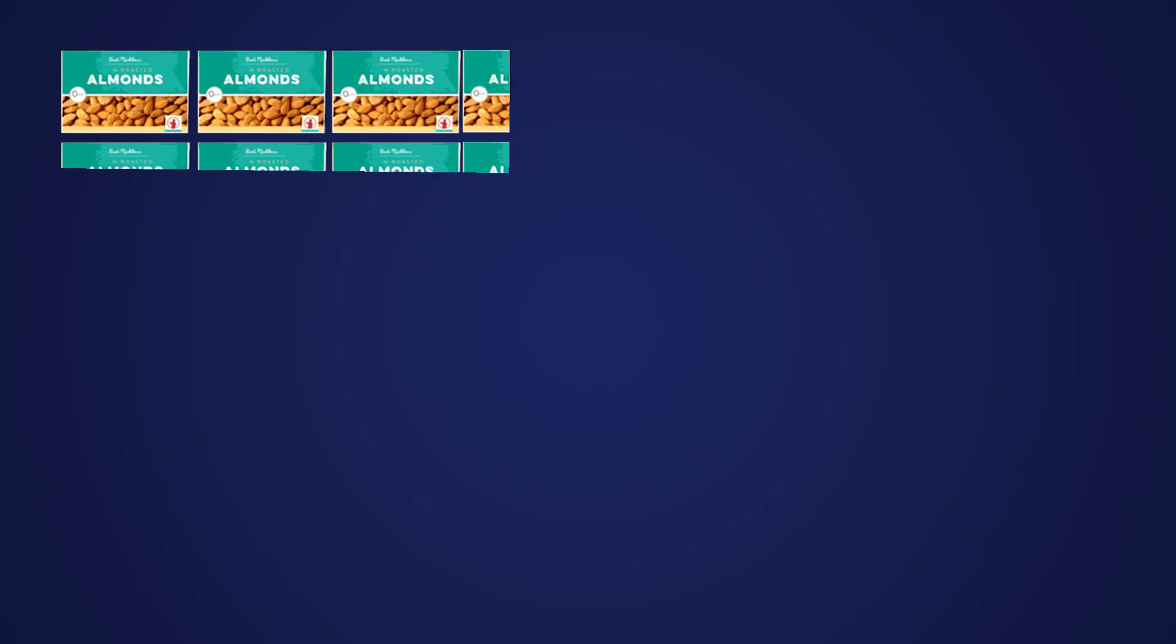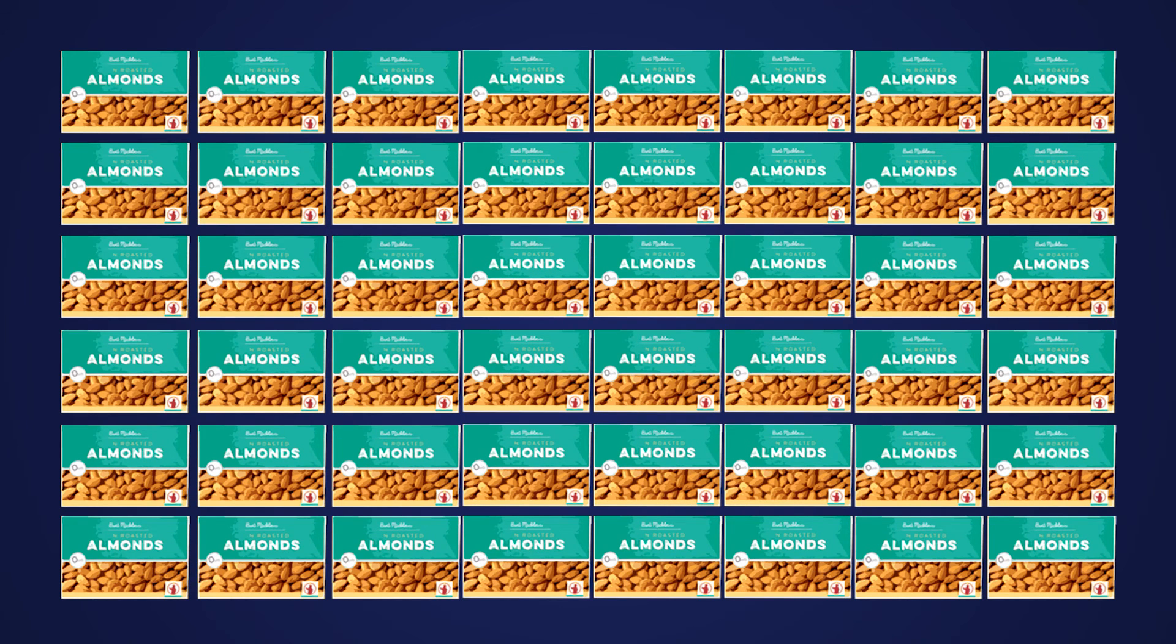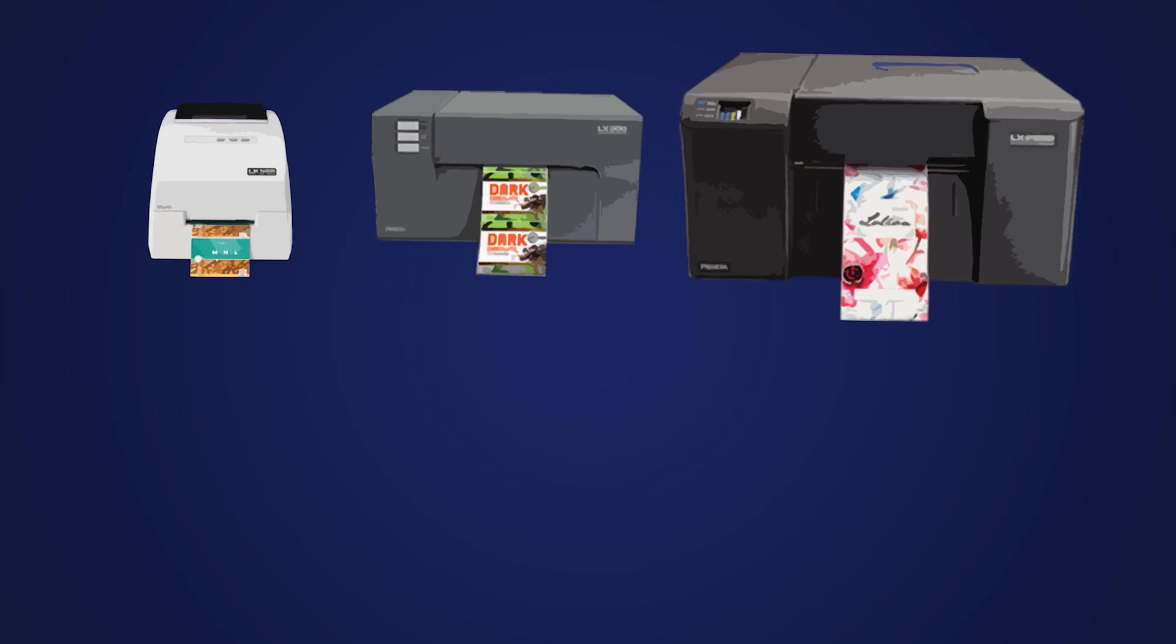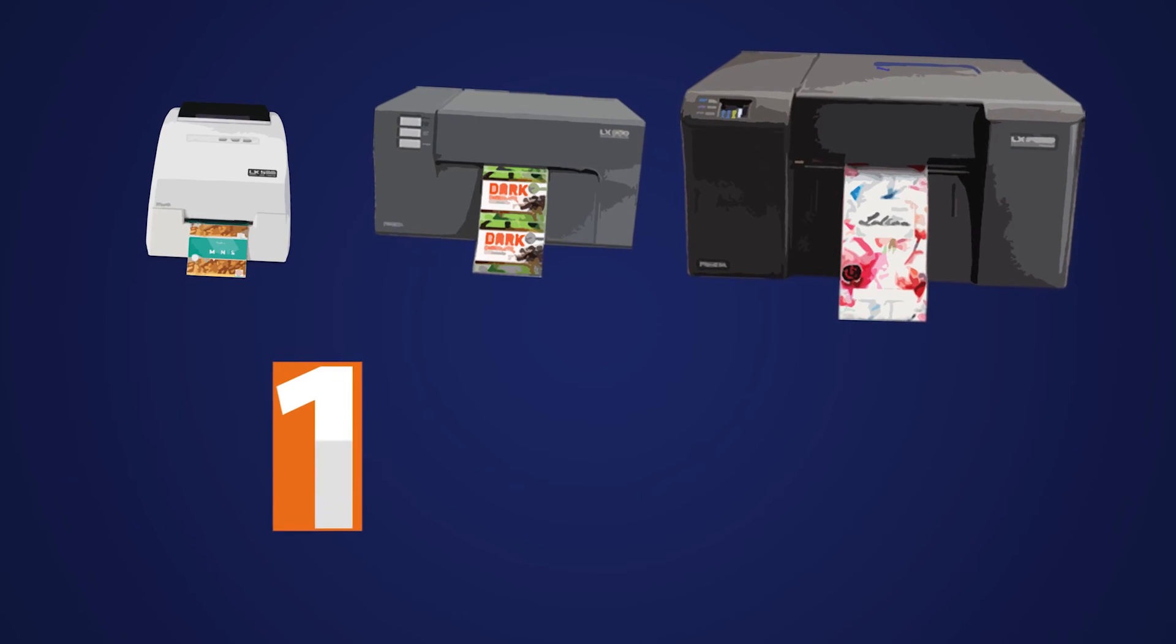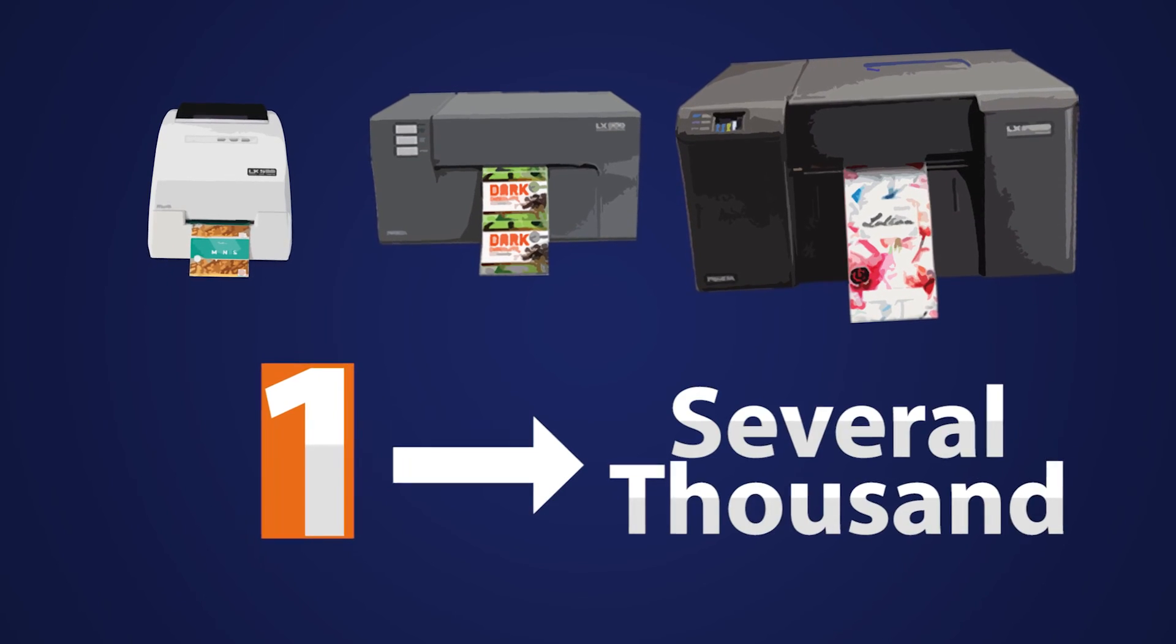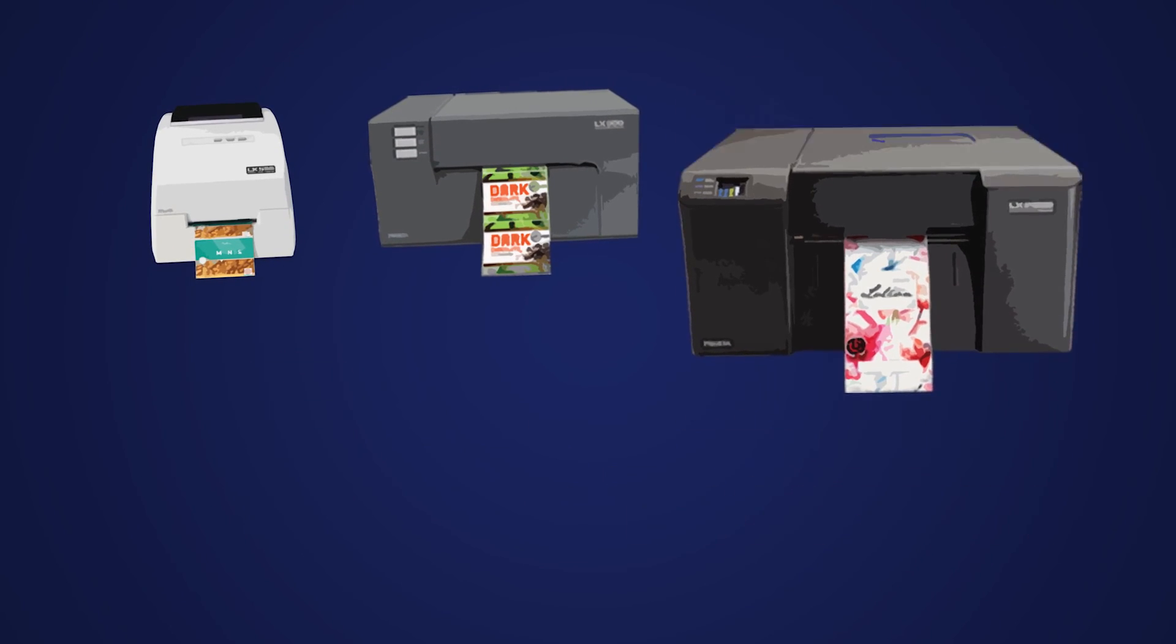Whether you need just a few labels for a daily special or a few thousand labels for a brand new product launch, no problem. Primera label printers are designed to produce from one up to several thousand labels per day.